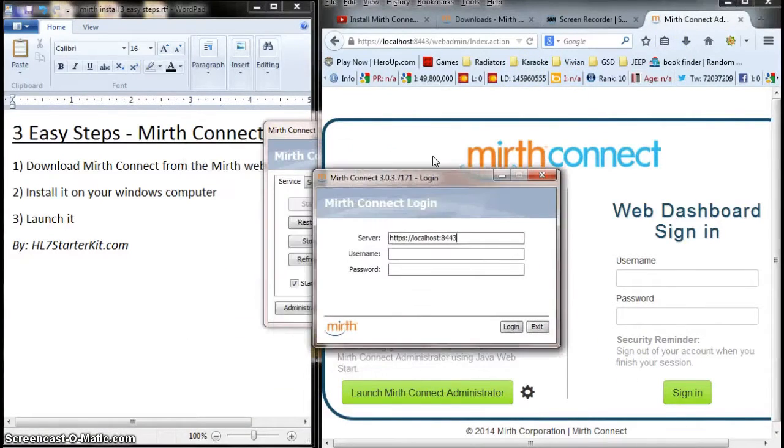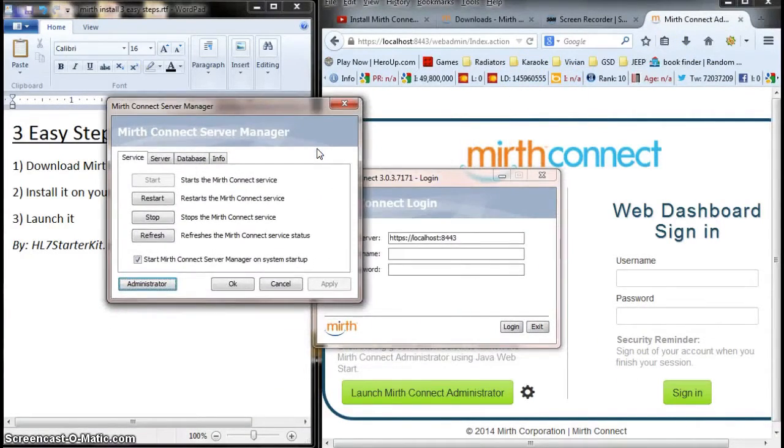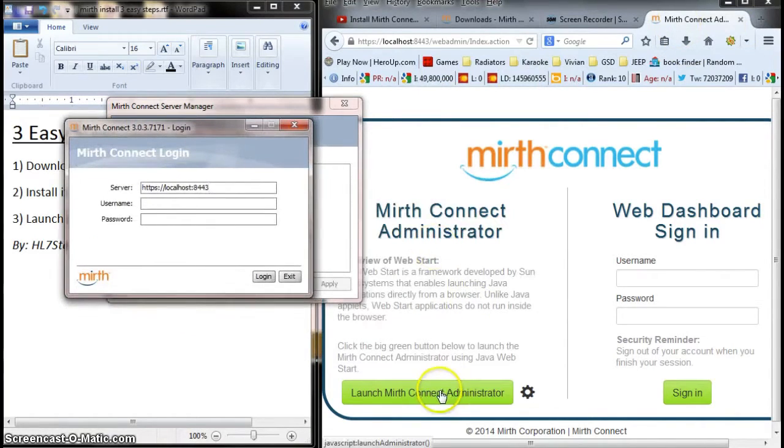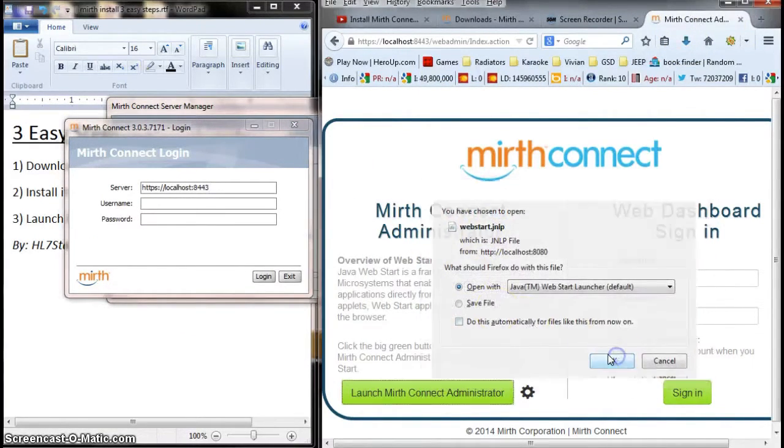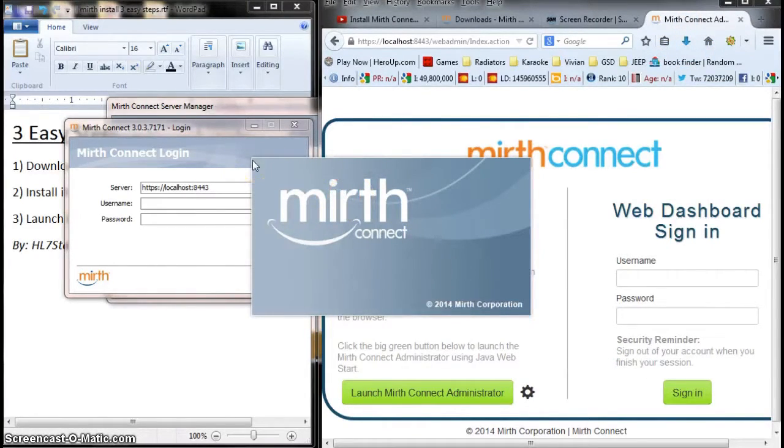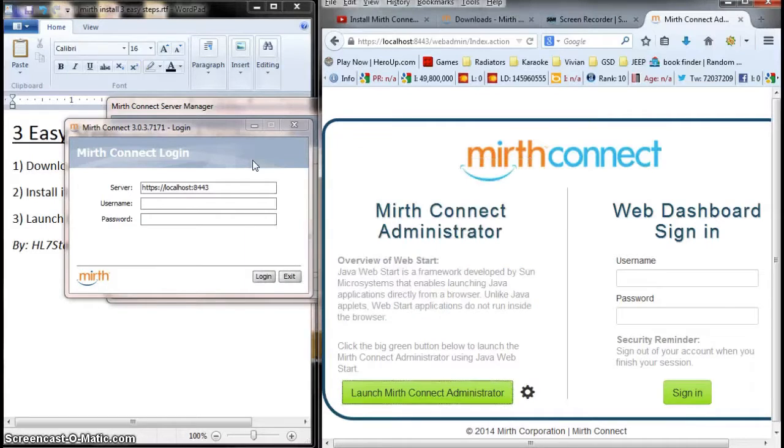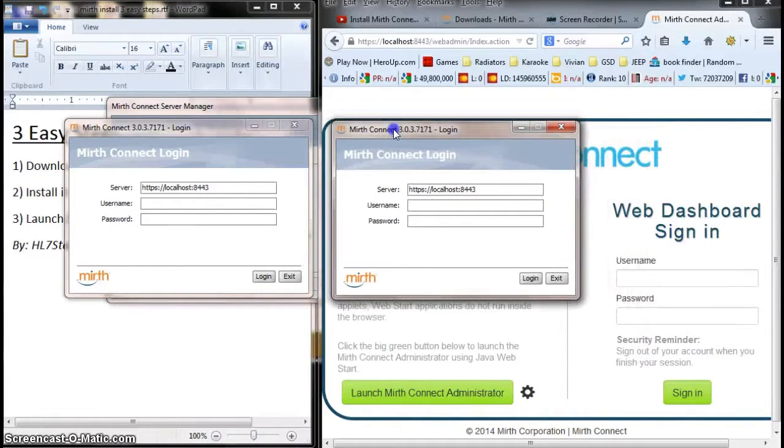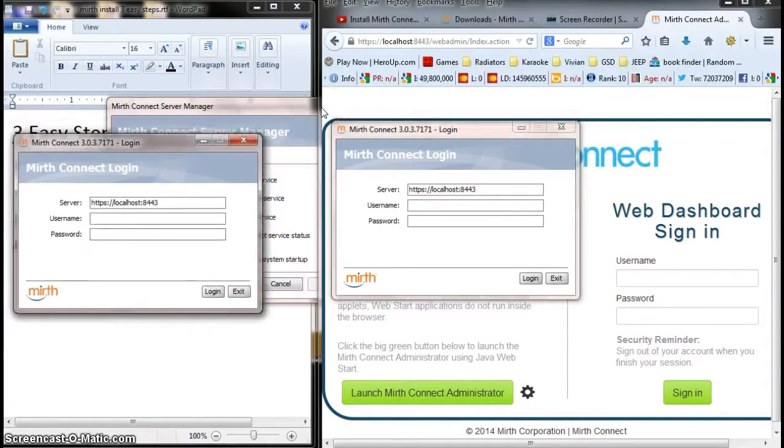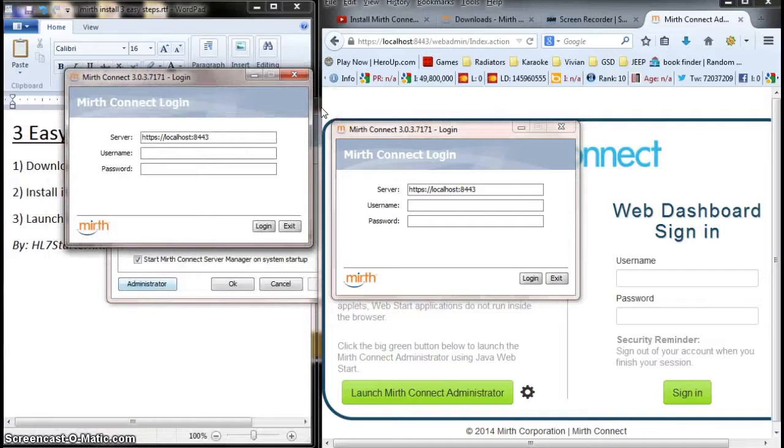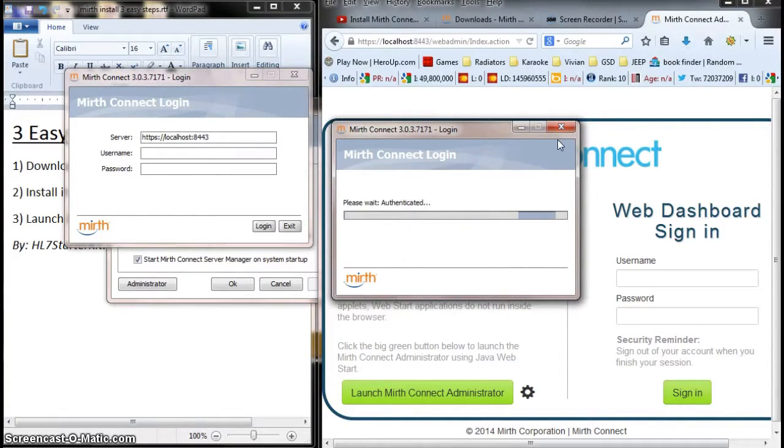So you have a choice of running it through the administrator - actually the Mirth Connect server manager - and clicking administrator, or going straight to your web browser. Either way, you're going to get the same box, as you can see. You're going to get the same login screen. The one on the right is from when I accessed Mirth through the web browser, and the one on the left is from when I clicked the administrator button.